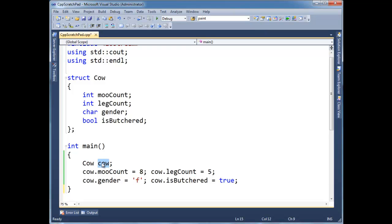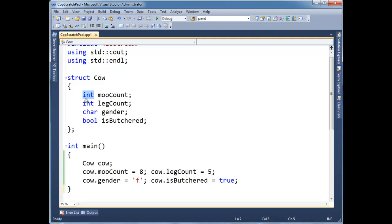We saw that in the earlier video. And the size of cow will be the size of an int plus the size of an int plus the size of a char plus the size of a bool plus a little packing, padding thing, which you'll see in some other videos. But for now, you can just think of it as two ints, a char, and a bool. And it's literally laid out like that in RAM.